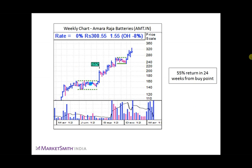Let's have a look at an example of flat base. This is the weekly chart of Amara Raj Batteries. Here's the flat base that the stock formed, and after crossing the resistance level, the stock generated a 55% return in 24 weeks from the buy point.